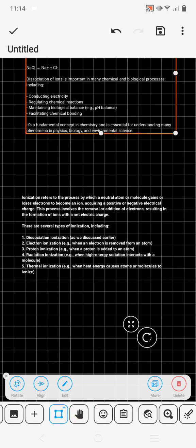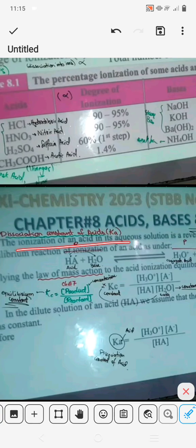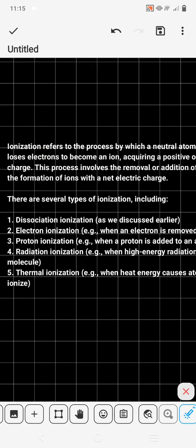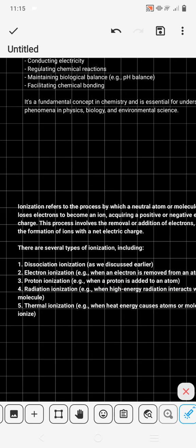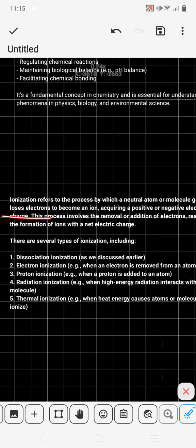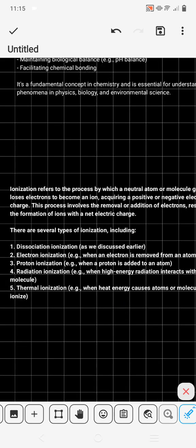अब हमने एक और वर्ड चुना — ionization. The ionization of acids in an aqueous solution. हमने dissociation तो देख लिया — dissociation was the process by which molecular compounds break down. Ionization refers to the process by which a neutral atom or molecule gains or loses electrons to become an ion, acquiring a positive or negative charge. Ionization के अंदर gain or loss होता है, जबकि dissociation के अंदर anion और cation बनने के लिए तोड़ता है।